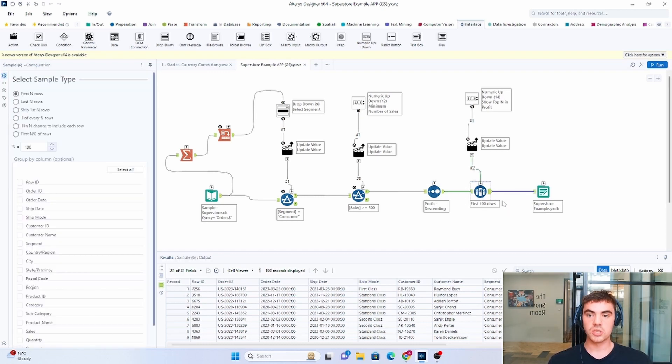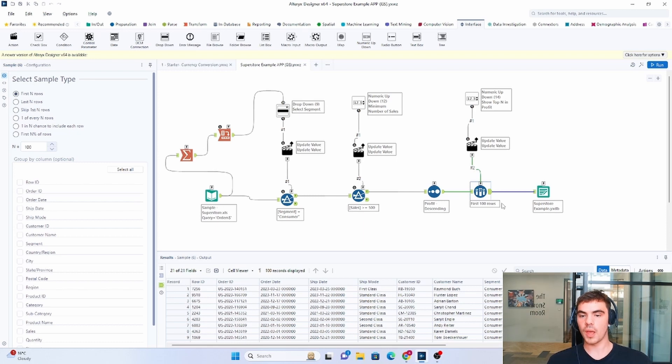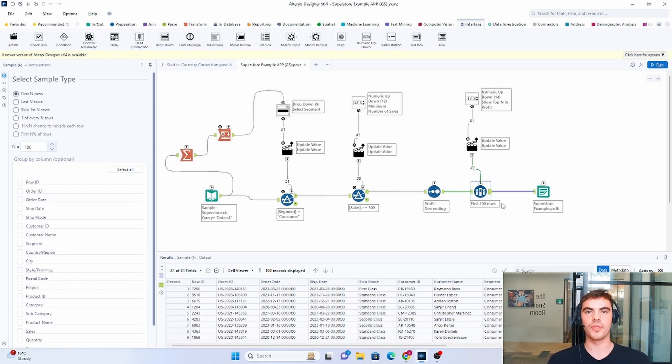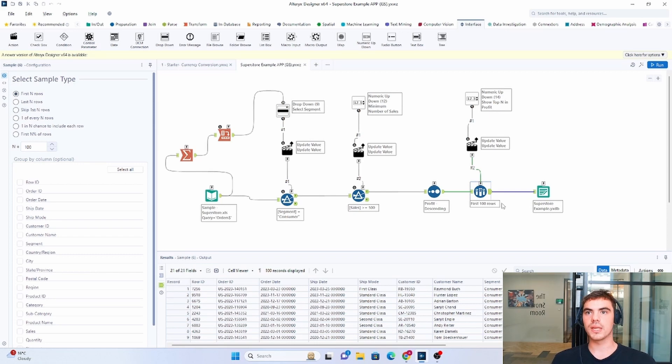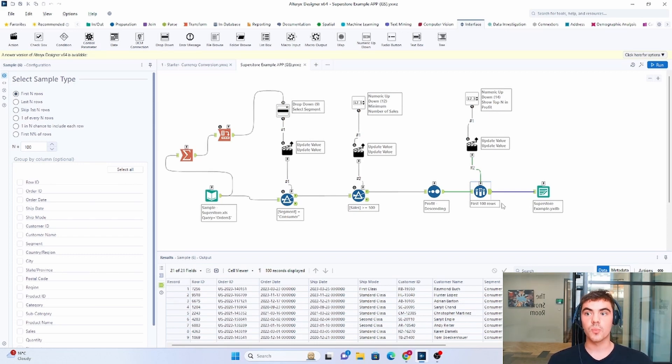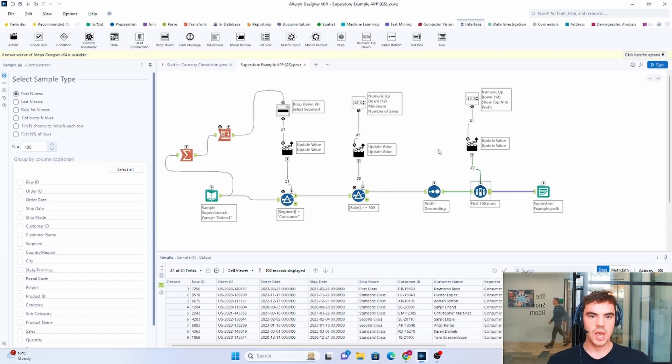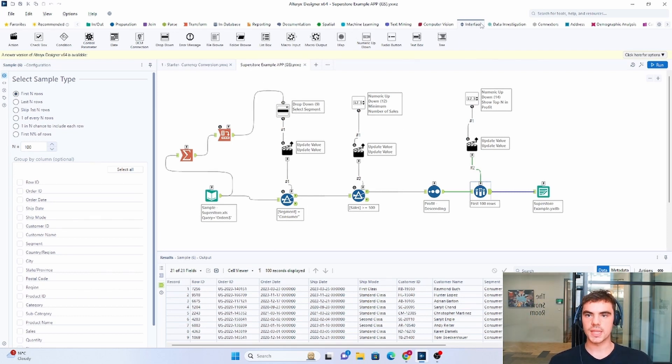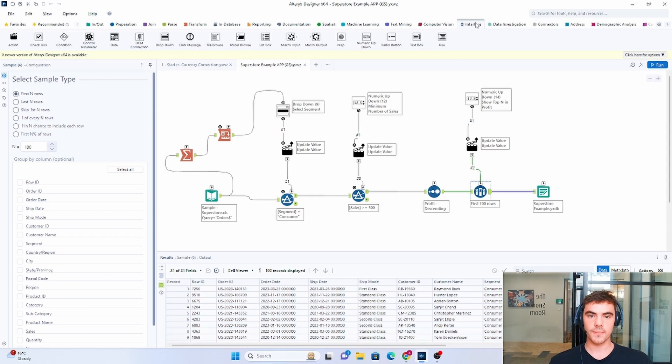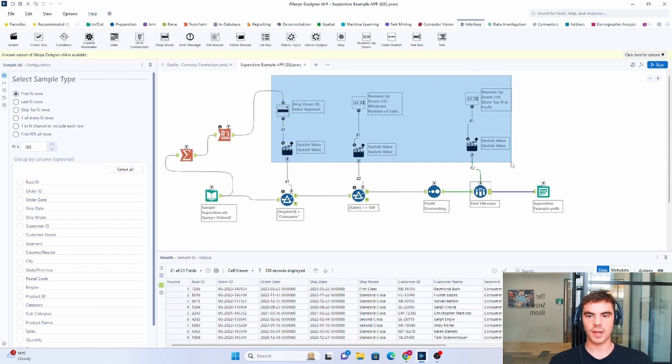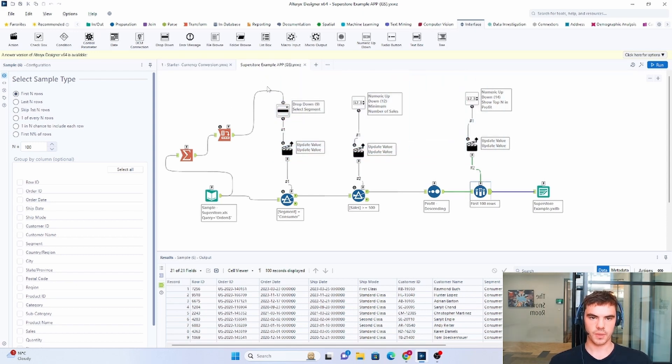So this workflow at the moment is static, right? So it only does one thing. But how do we allow the users to interact with it? So that's when we use the interface tools. So we can find the interface tools in this section just in this tool palette right here. And we can see that they are the black and white ones just in this section.